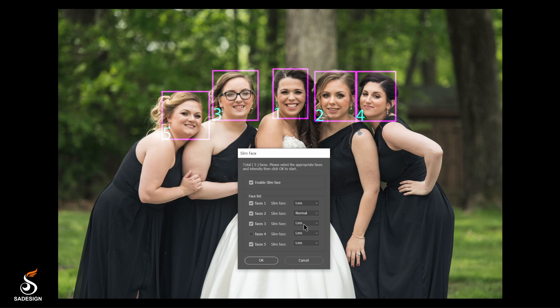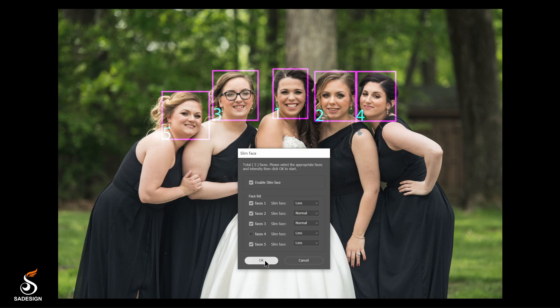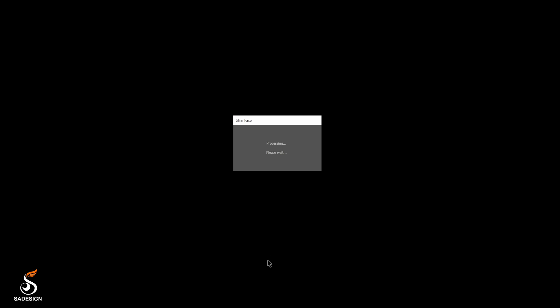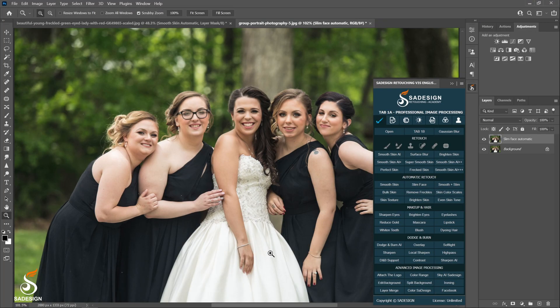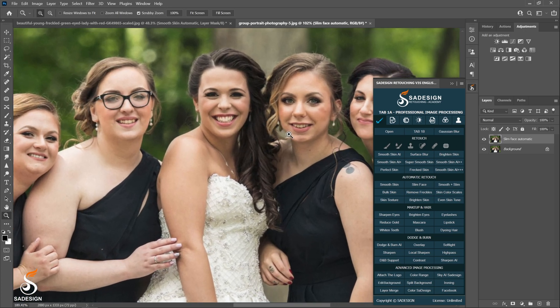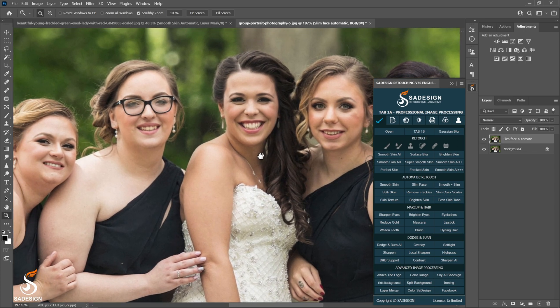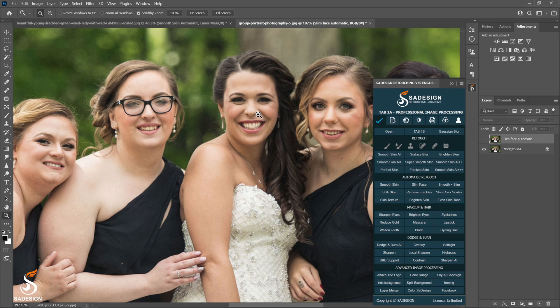I'm going to adjust the bride's face a little bit. Both bridesmaids number 2 and 3 next to her with normal option. The fifth bridesmaid on the left hand side will go with the less option. And I'm not going to touch any on the last one. Boom! All the faces have been adjusted in a second. How amazing is that? The action runs so smoothly and their faces have been adjusted accordingly as you can see.